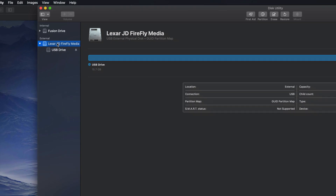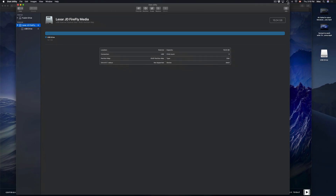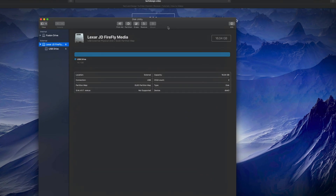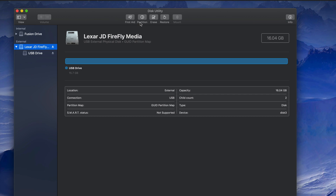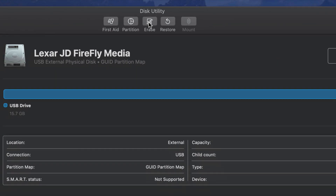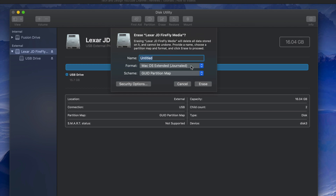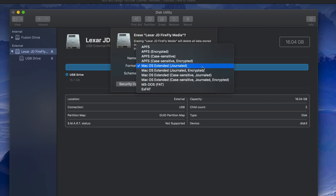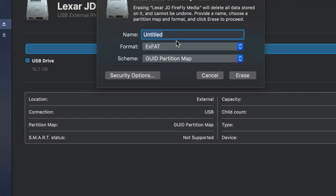Most of you are just going to be fine with the top part. Let me resize the window so you guys can see it a little better. To format, we just have to click on Erase — right here. Erase will delete all the content inside your USB stick. Most of you will want to use it for both Mac and PC, so you have to pick ExFAT.